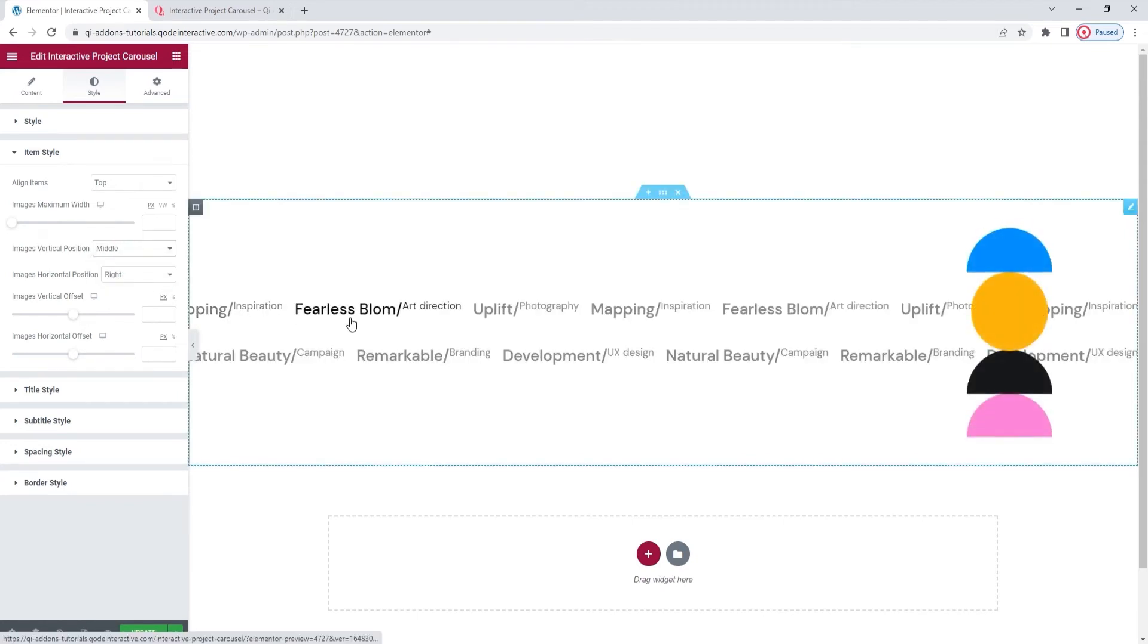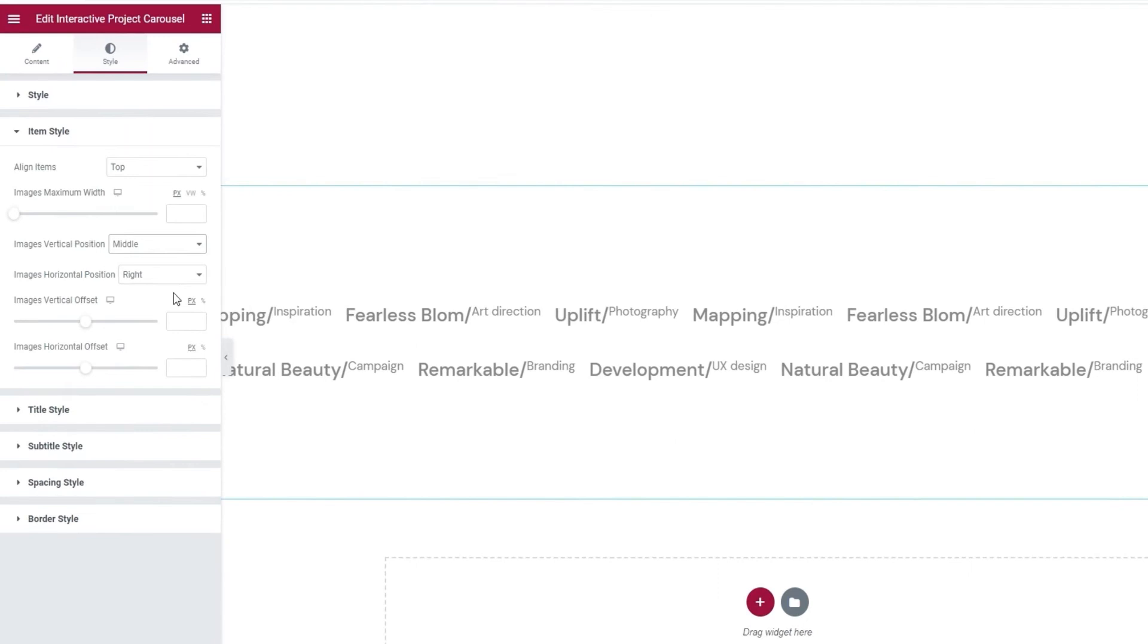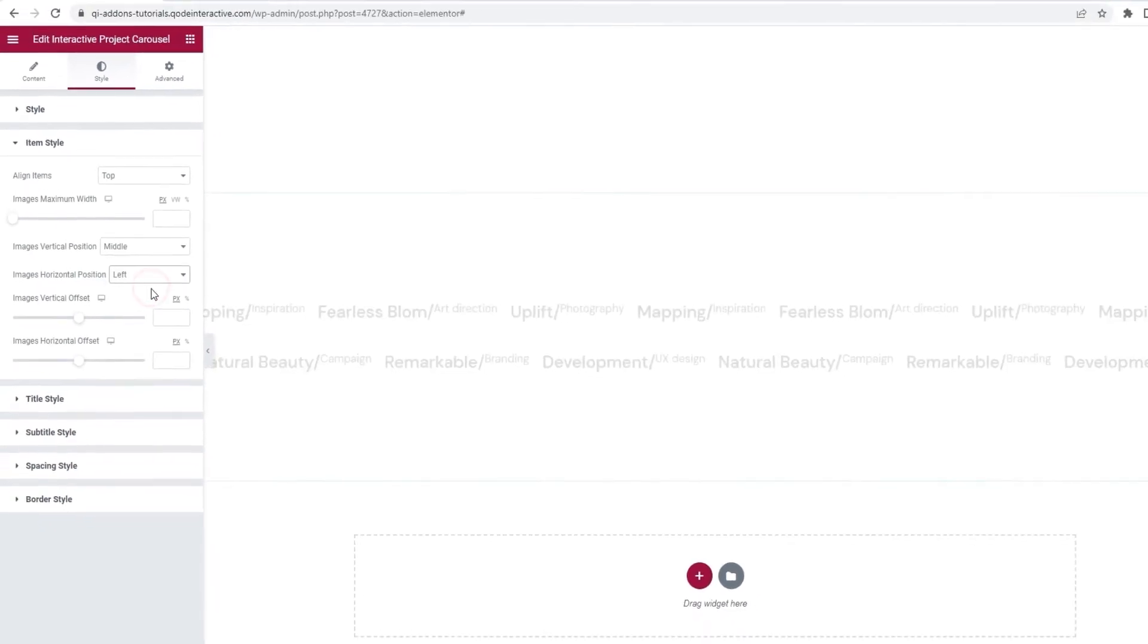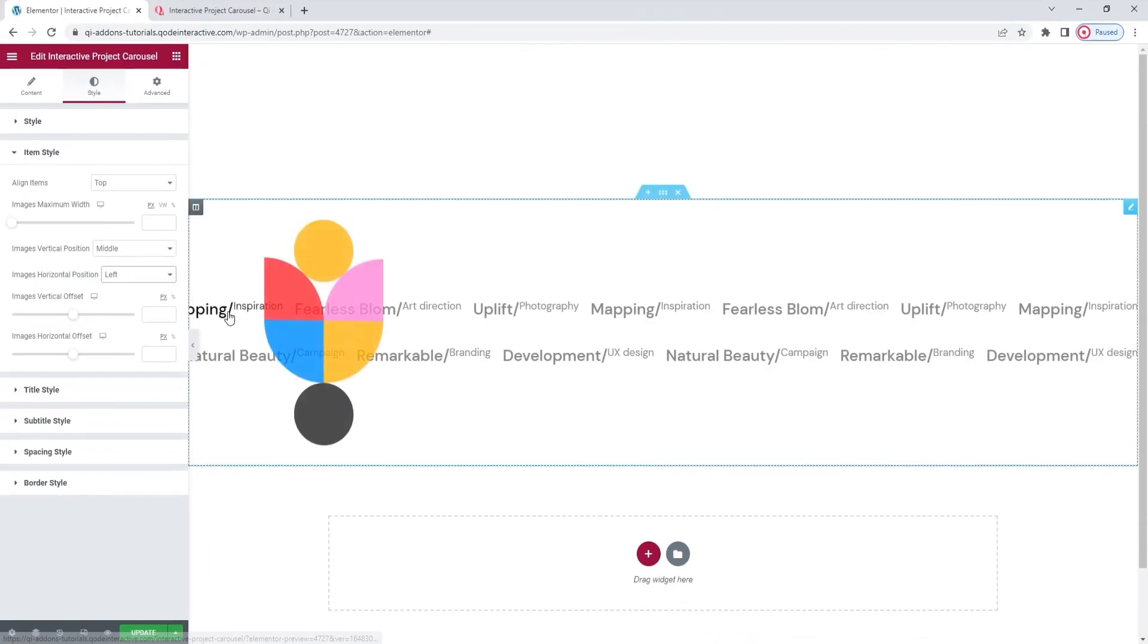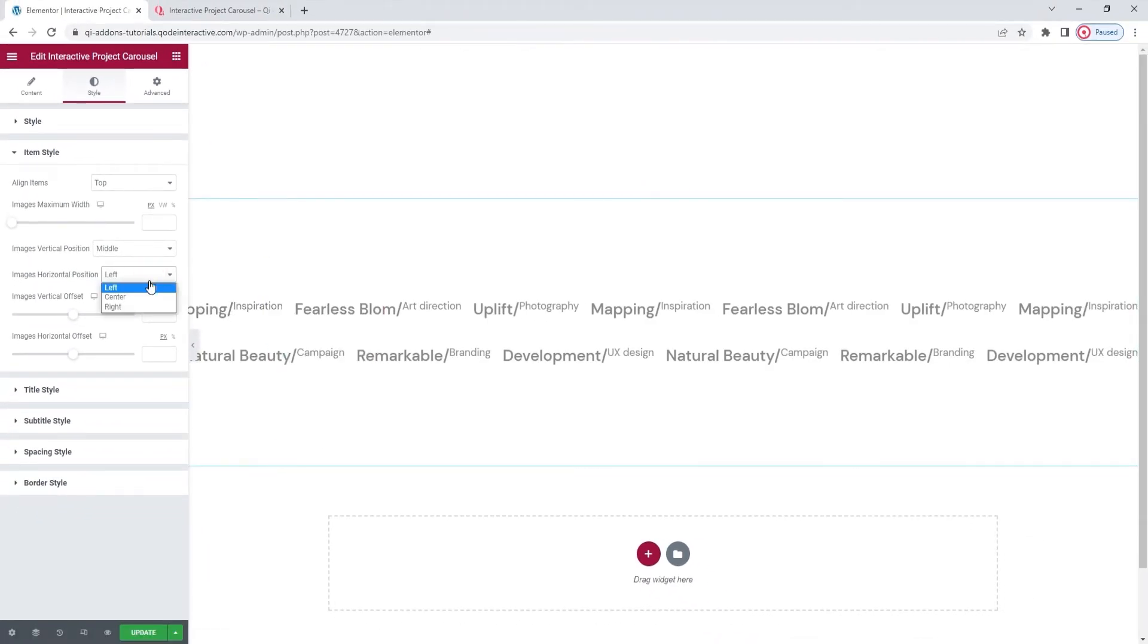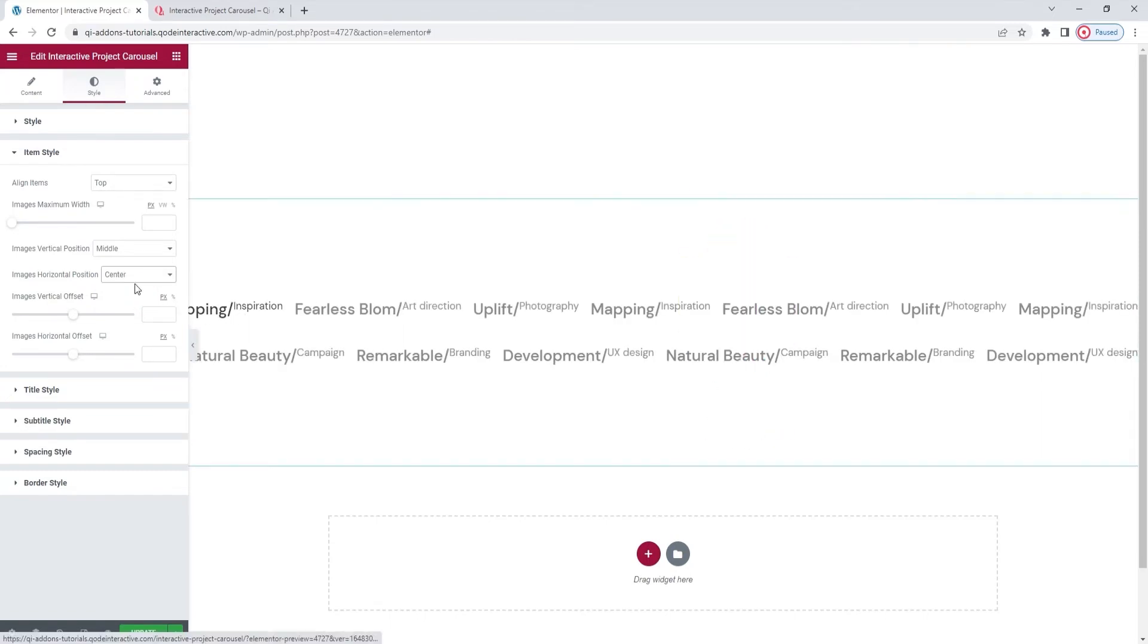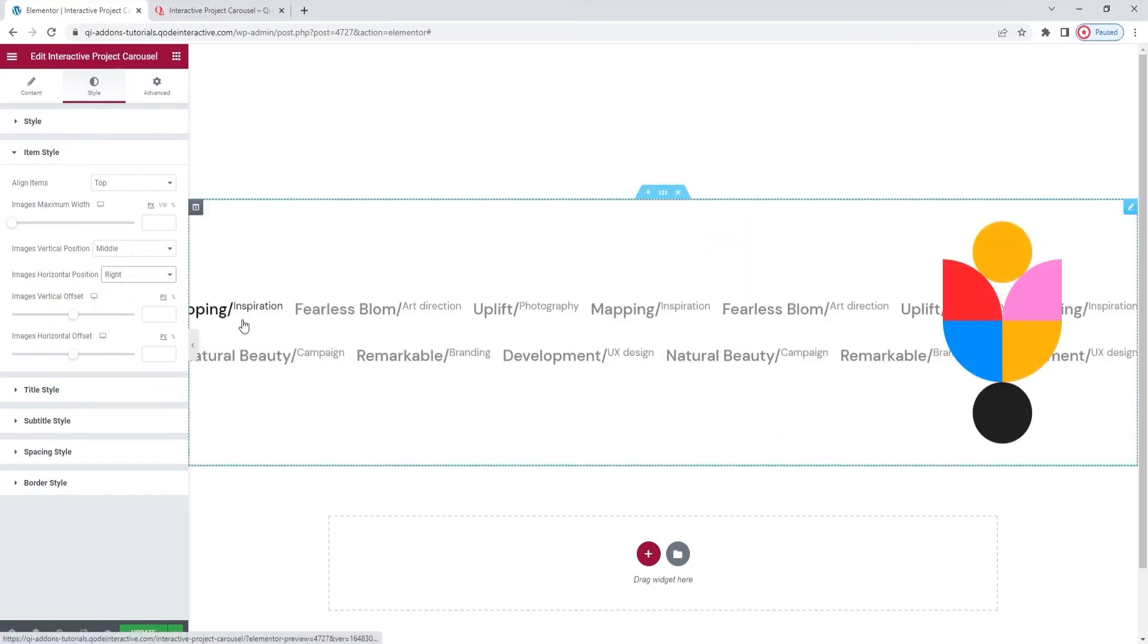After that, we have the image horizontal position option. By default, it's on the right, but we can set it to be on the left, so it looks like this. Or it can be in the center, and that looks like this. I'm going to set mine to be on the right. There it is. Perfect.